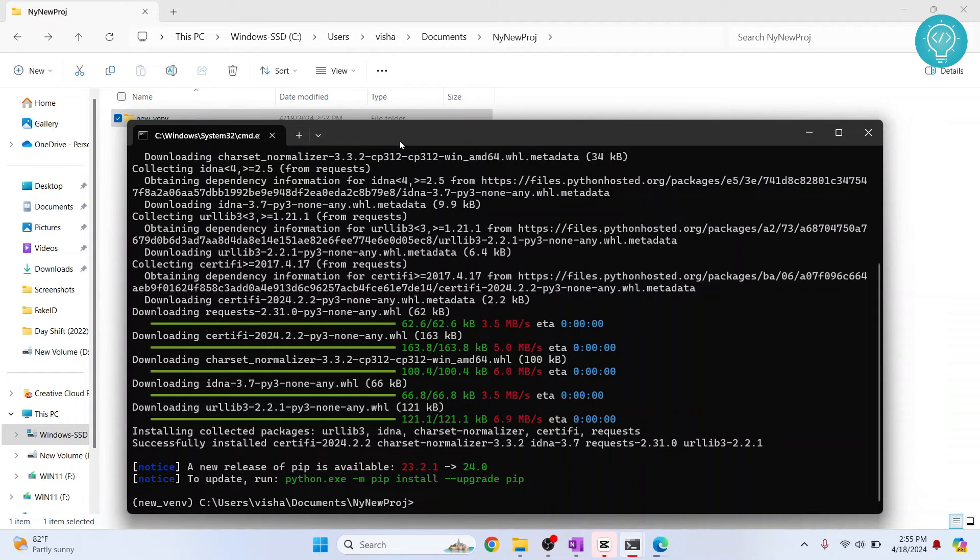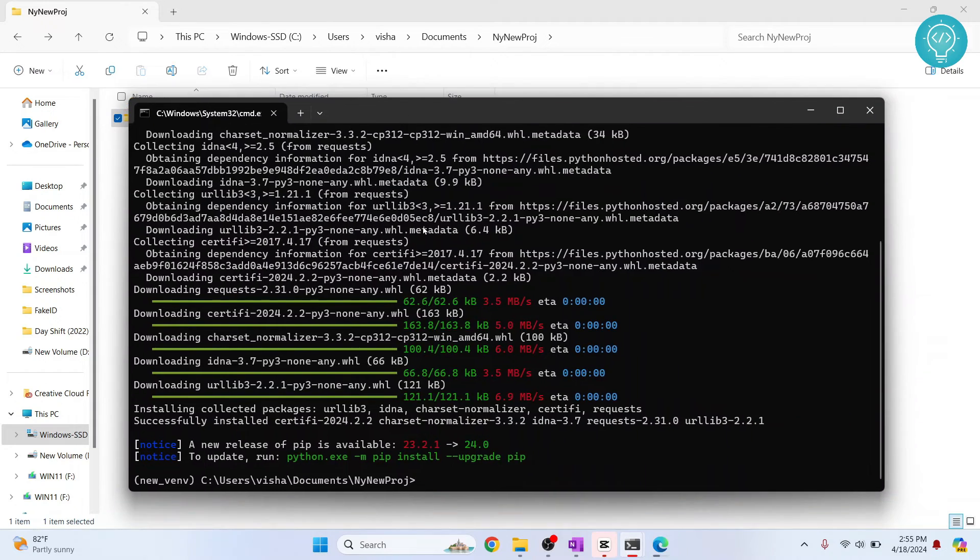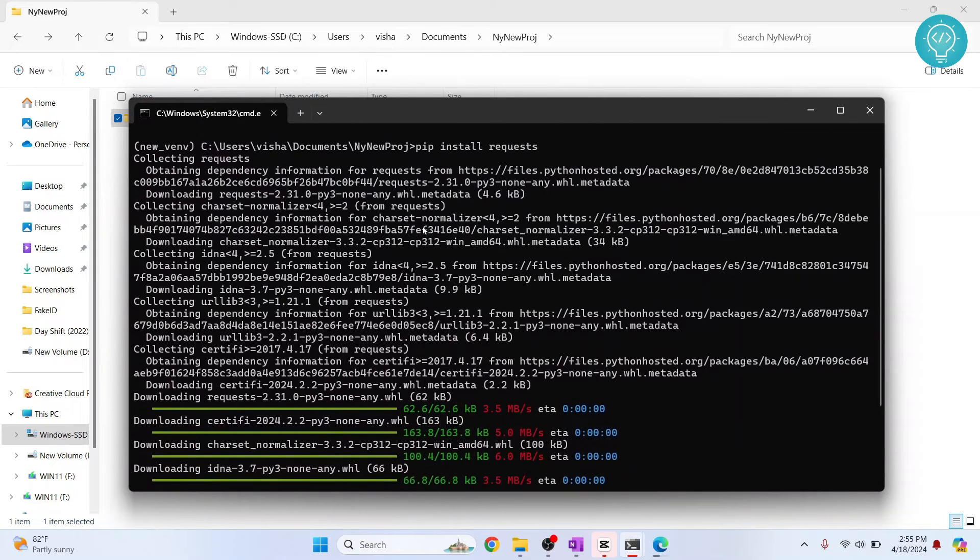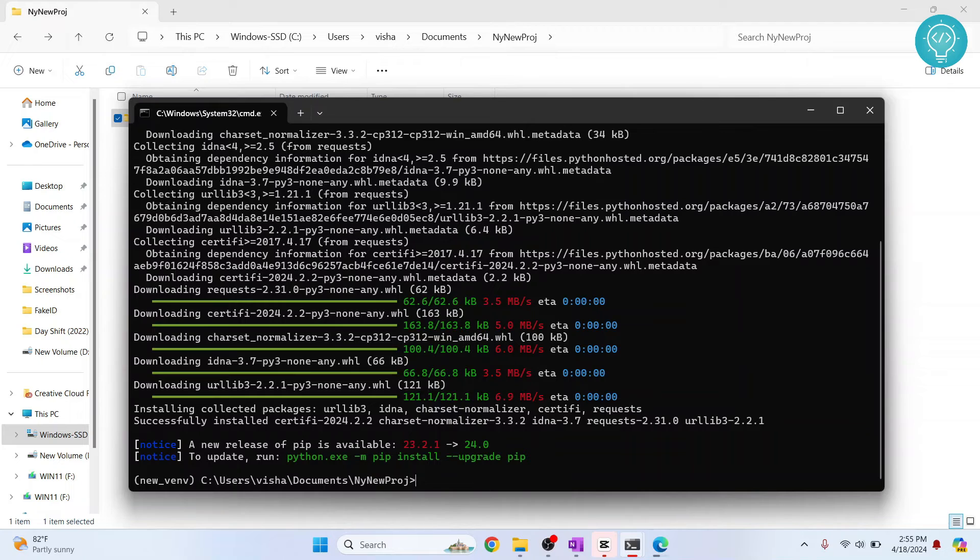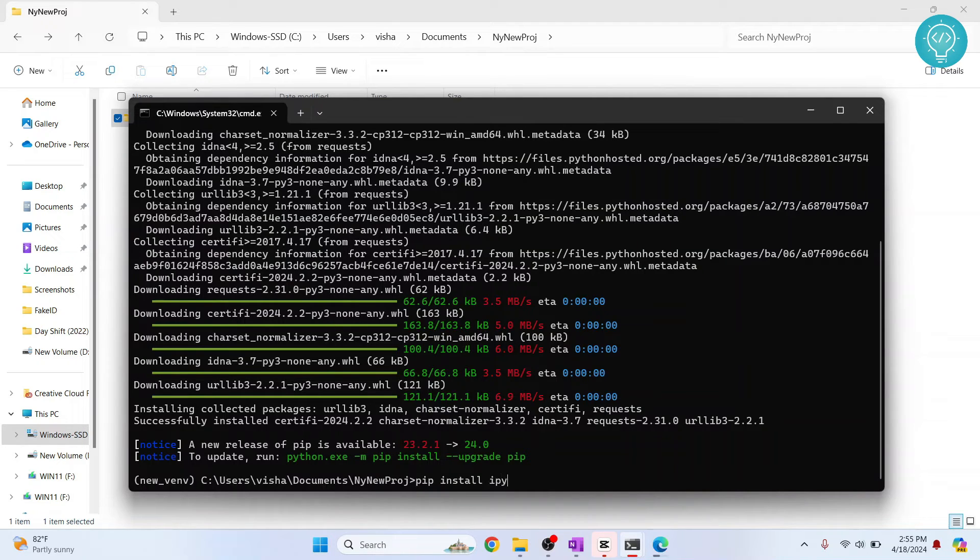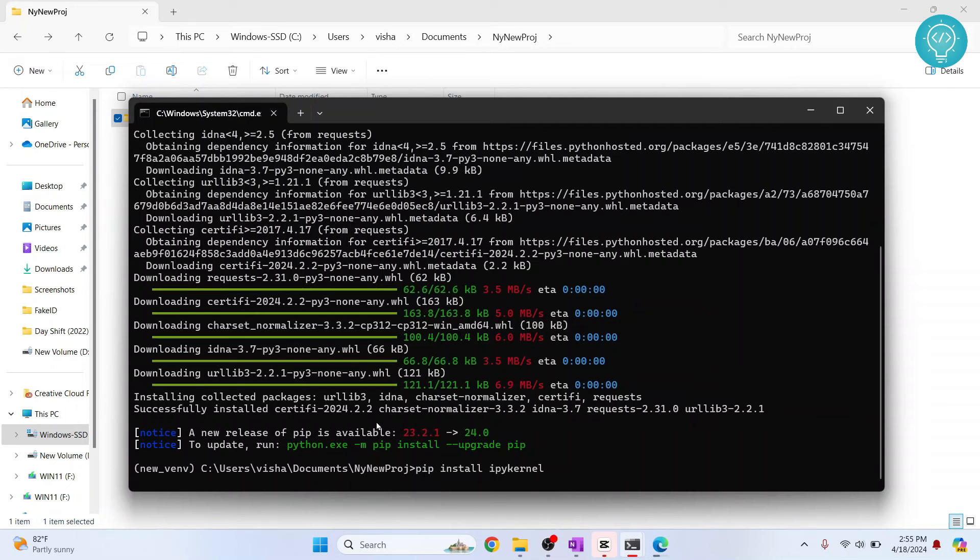So now, after you've installed your required dependencies, one thing you need to install is called IPykernel so that you can use this virtual environment in Jupyter notebook. To do that, type pip install IPykernel. Hit enter. And IPykernel will be installed.